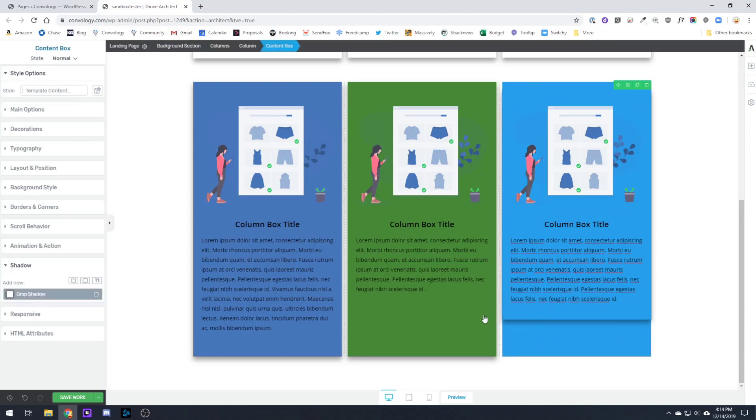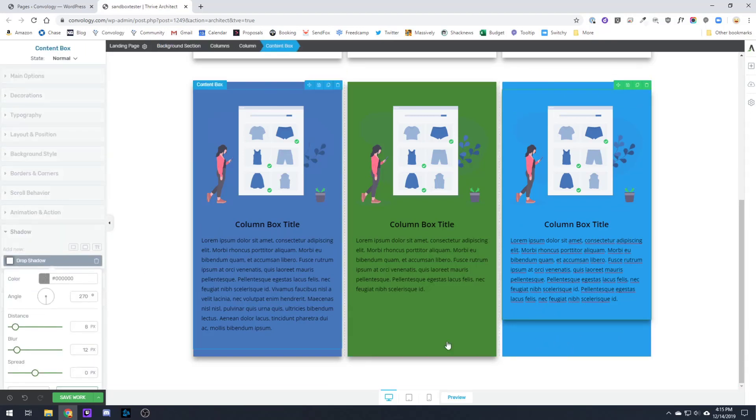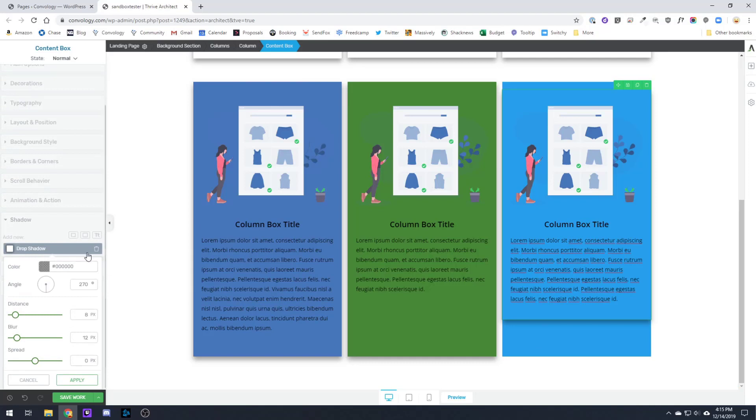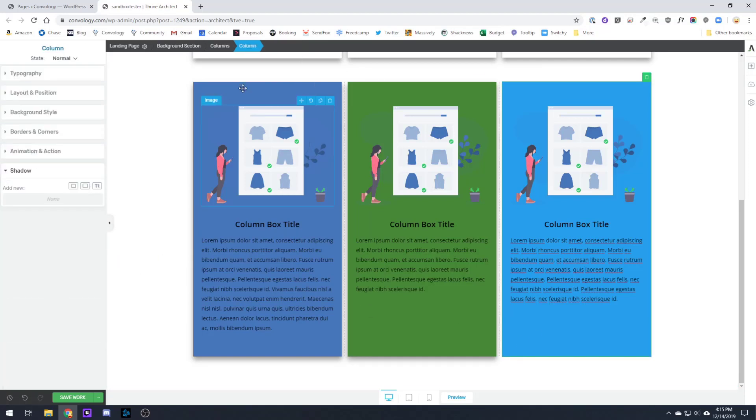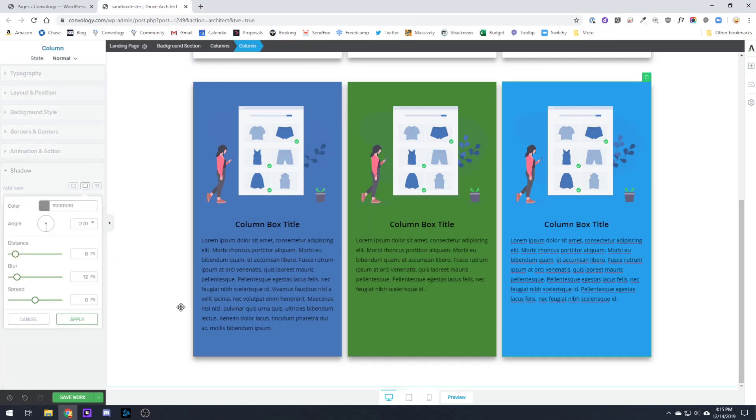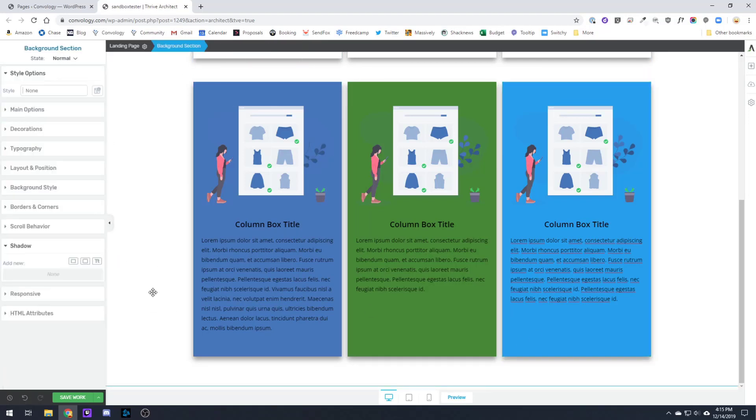You'll notice that I get a shadow effect here that's in the content box and not the column. So we'll just make sure that we undo that, come back to our background column, add our shadow. And there you go.